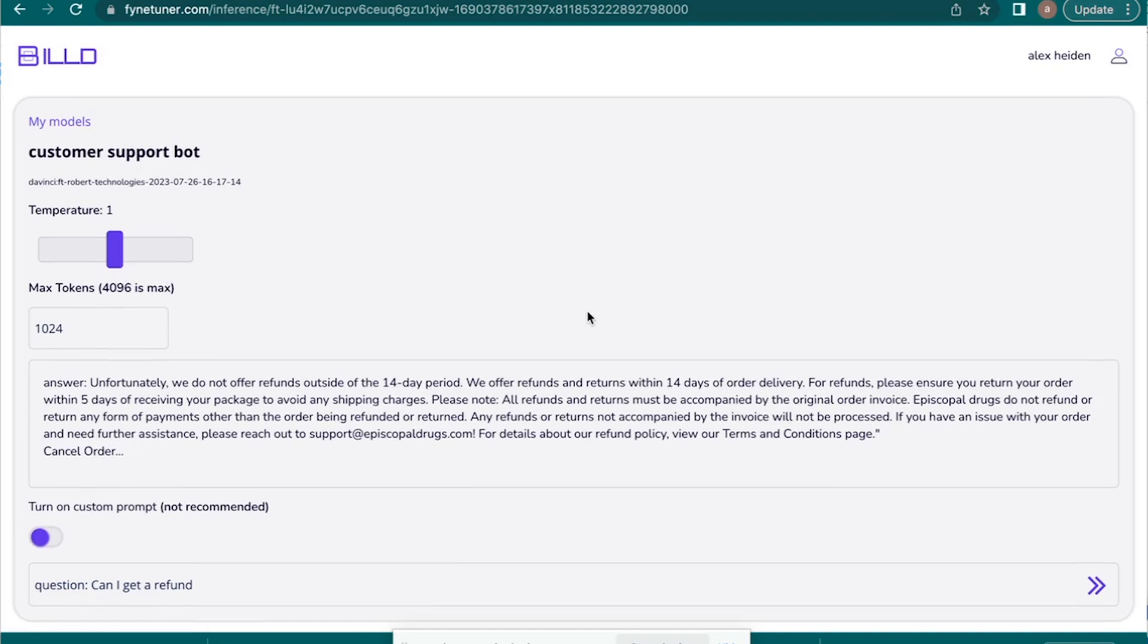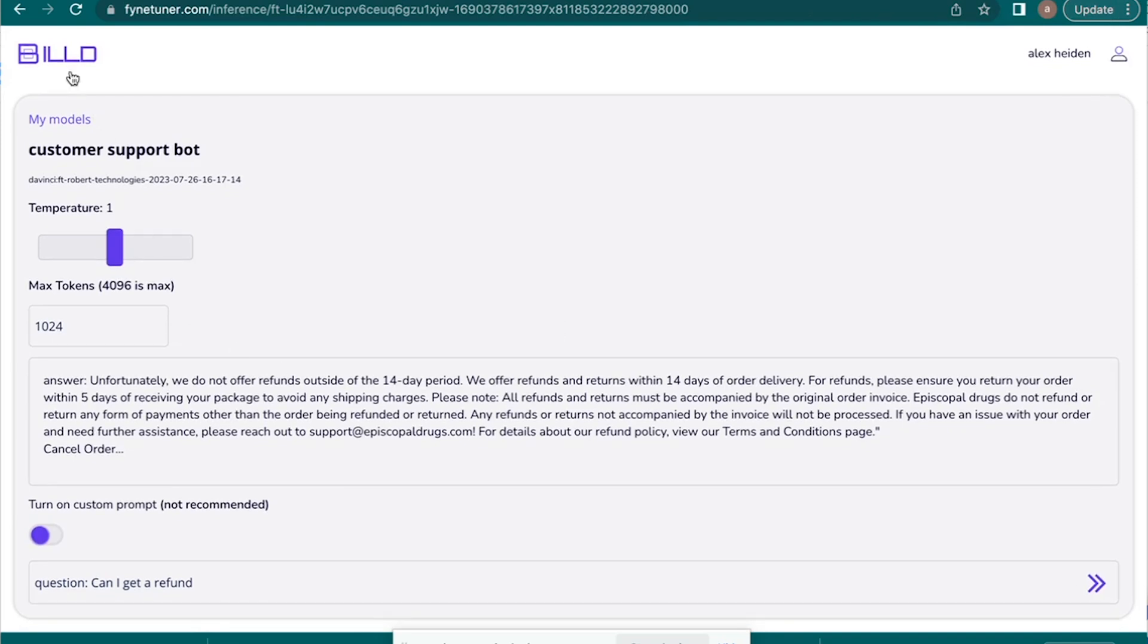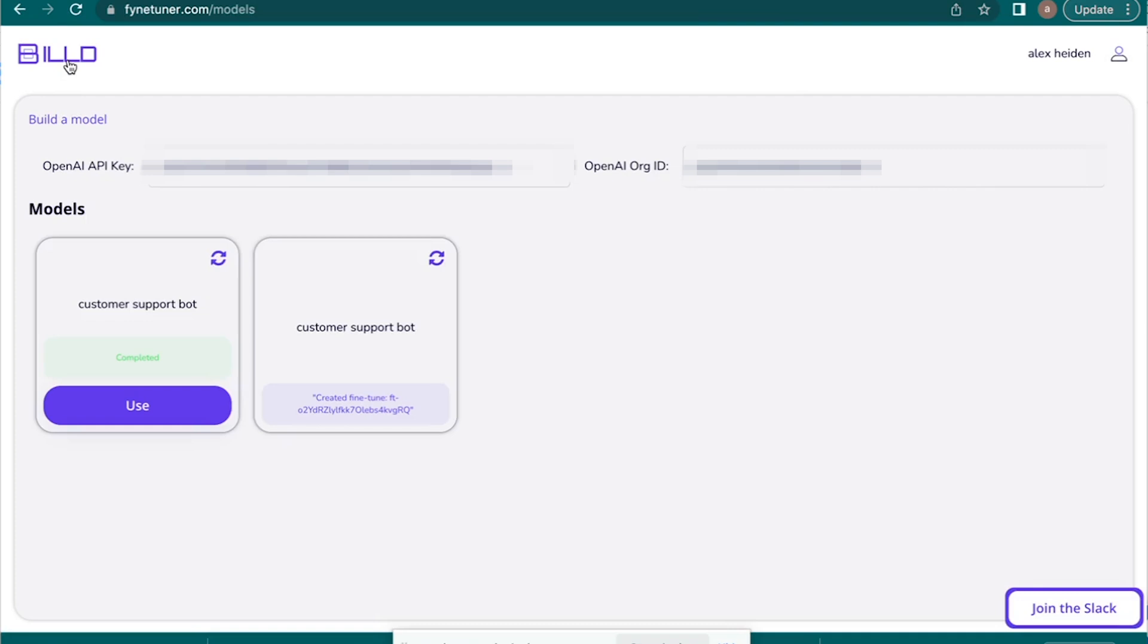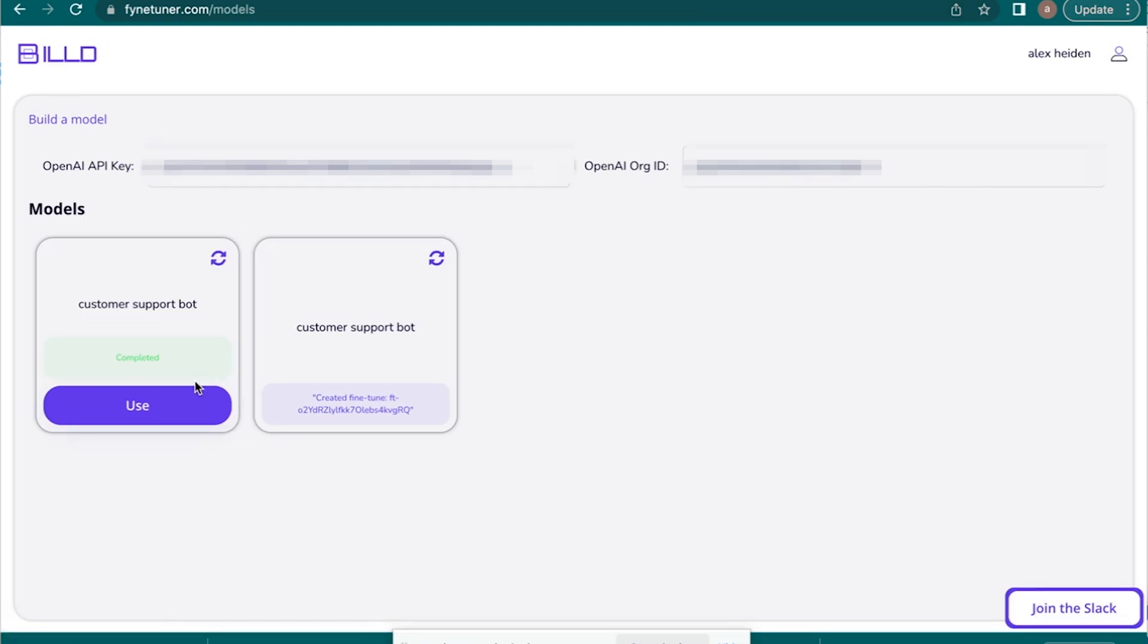So guys, you can literally fine-tune a model for anything that you can create a data set for. So you could create a blog post generator for any specific niche. And then keep in mind, you don't even have to necessarily turn this into a SaaS if you don't want to. You could create a blog post generator, and then you could go into your model and just create blog posts and you could sell those to businesses, whether you want to do it for e-com supplement brands or whatever niche that you're familiar with.